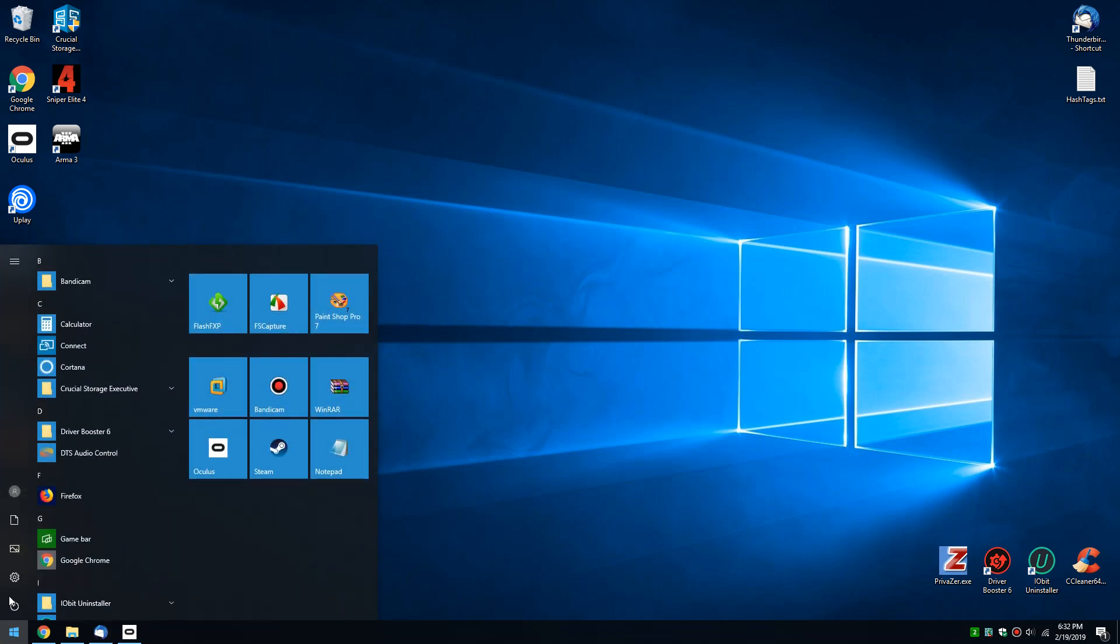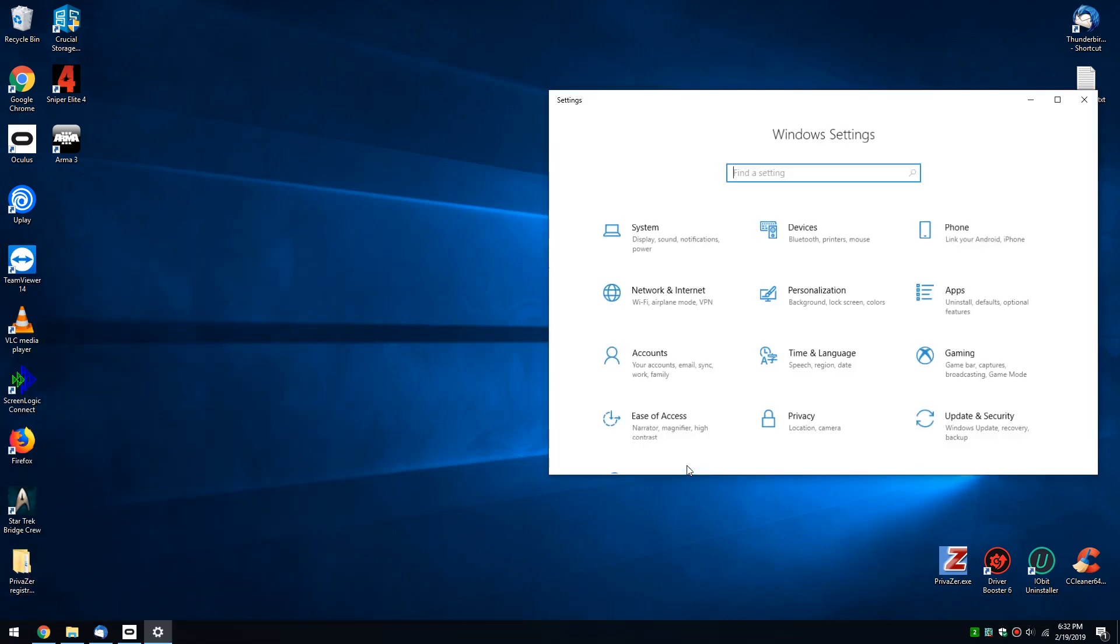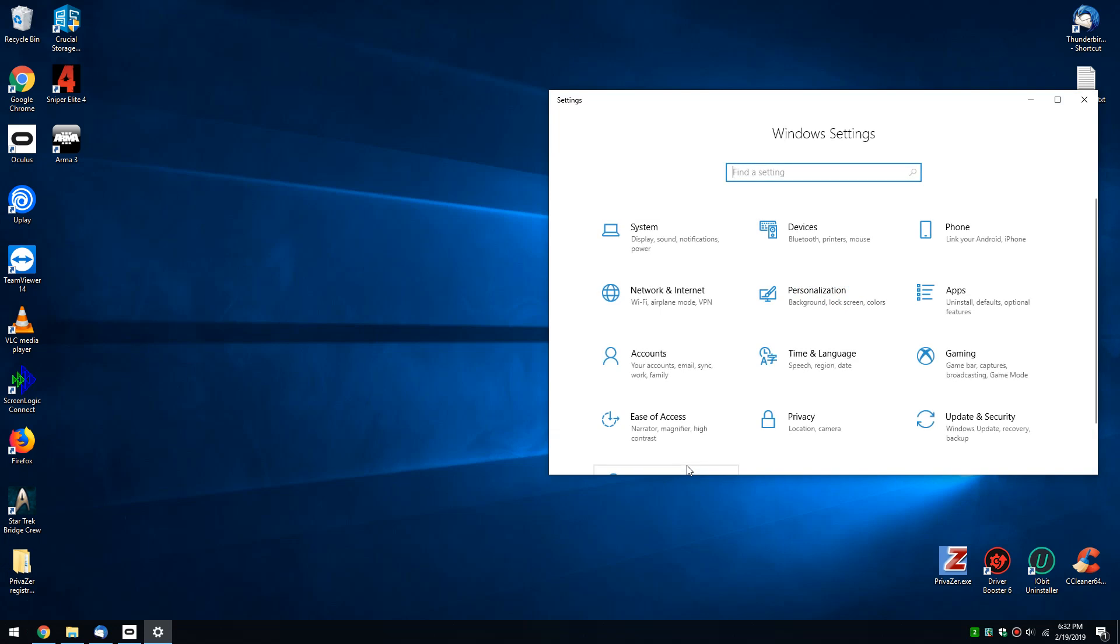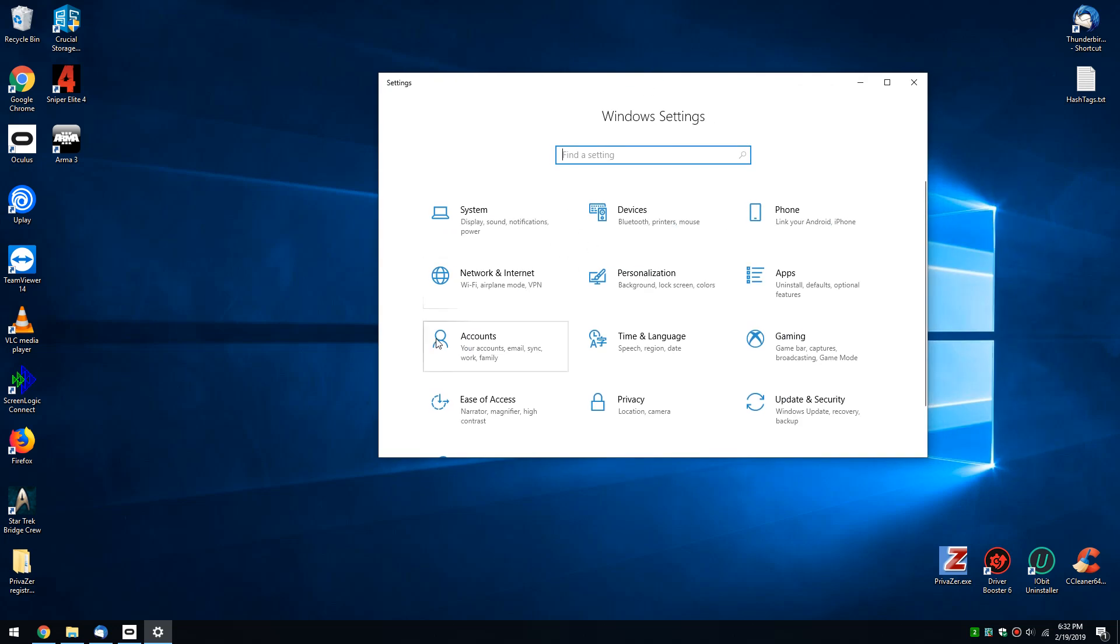Click over on your start and head right over to your control panel. Really easy. We can file this one under Windows 10 quick tips, we'll be out of here in a minute. Go to personalization.